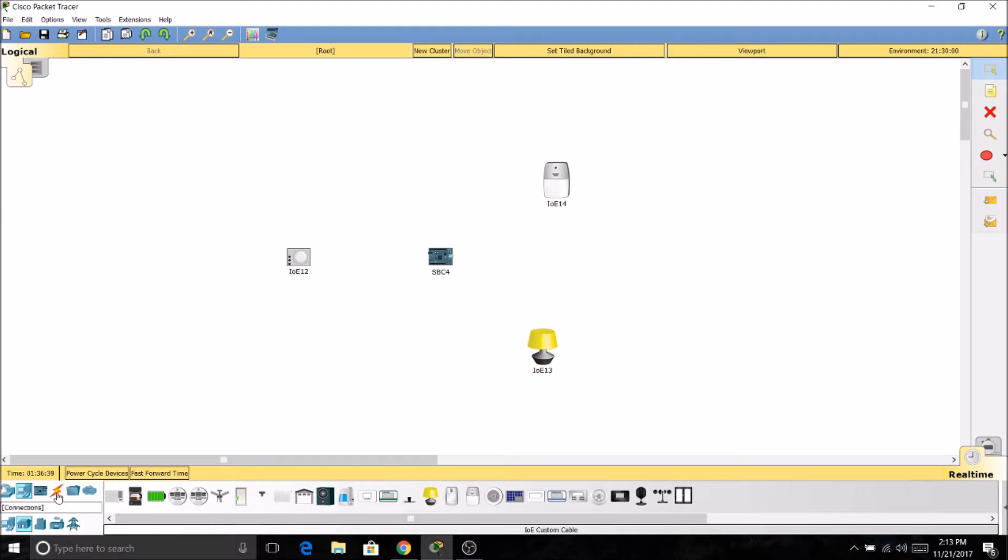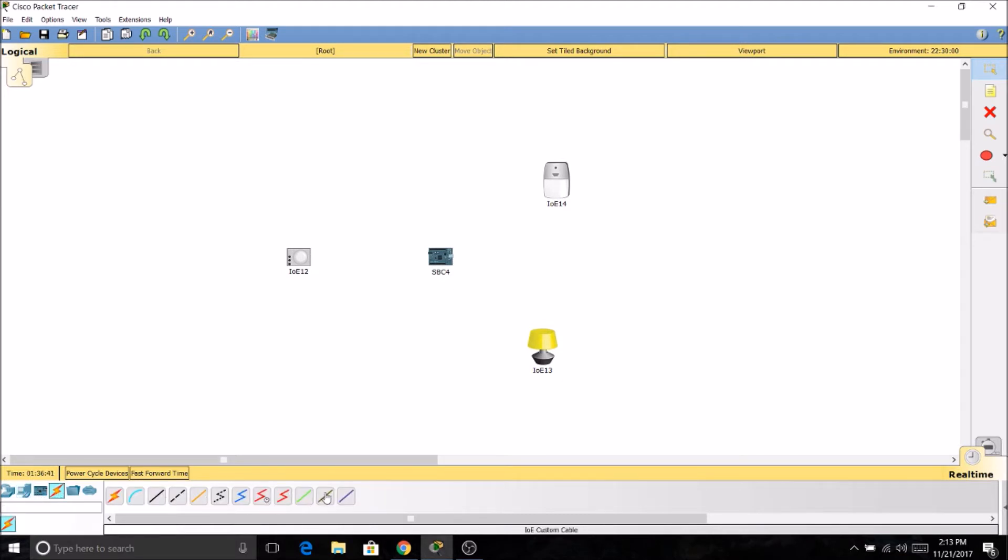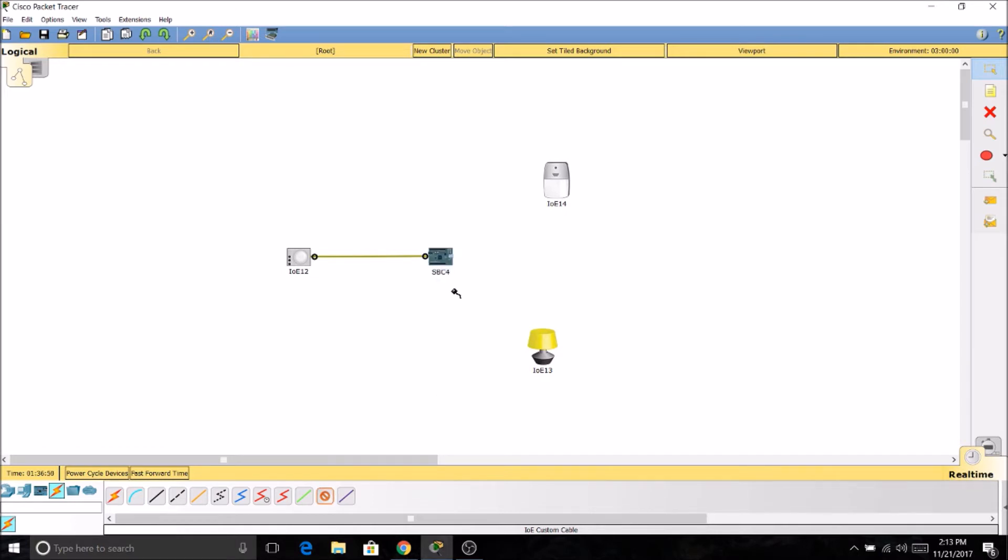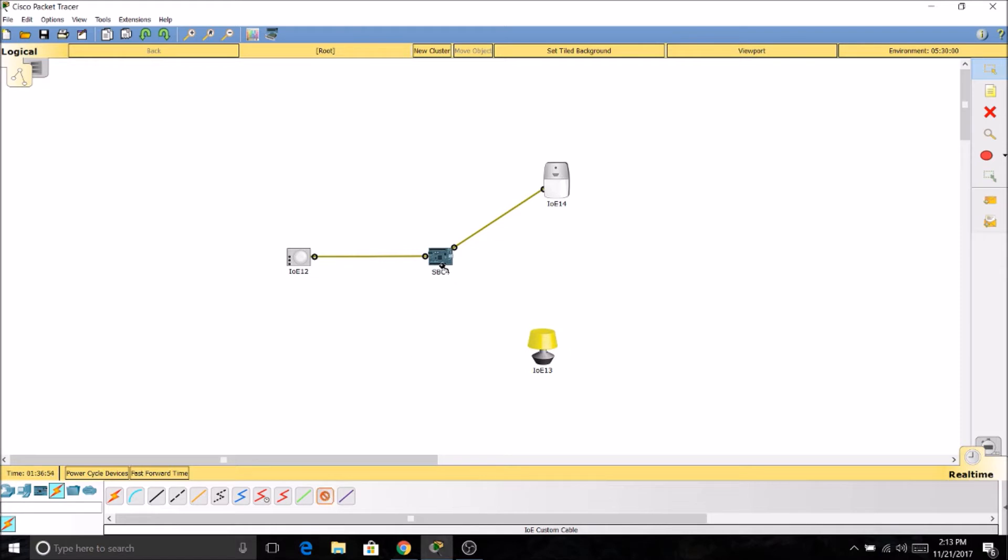Now we're going to have to connect these devices, so I'll use an IoT custom cable and connect the motion sensor to slot 0, the siren to slot 1, and the light to slot 2.